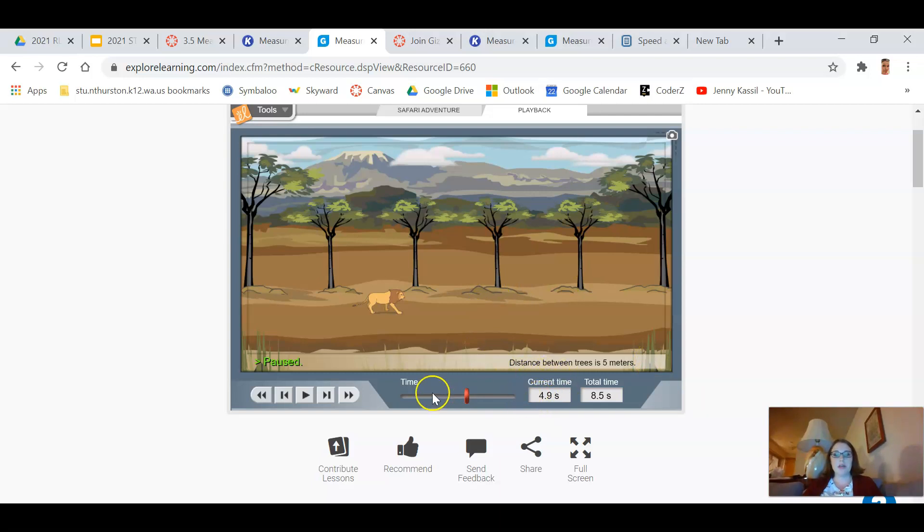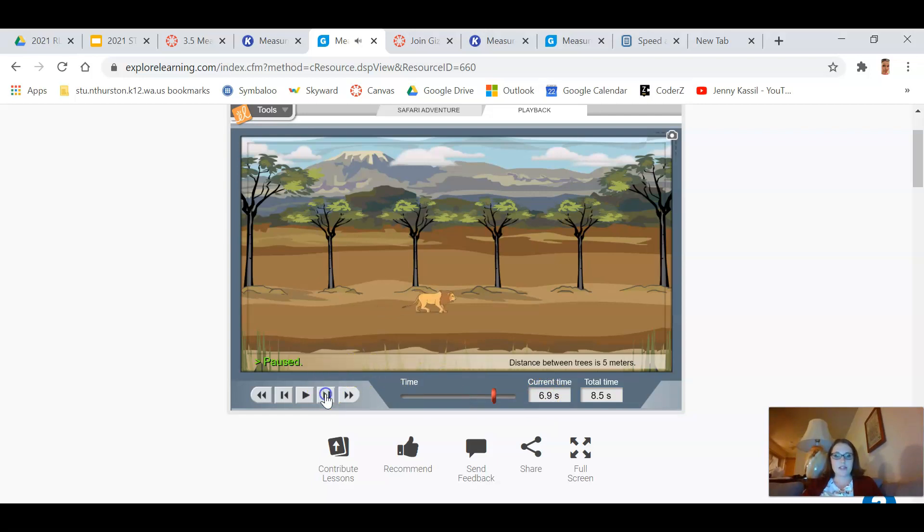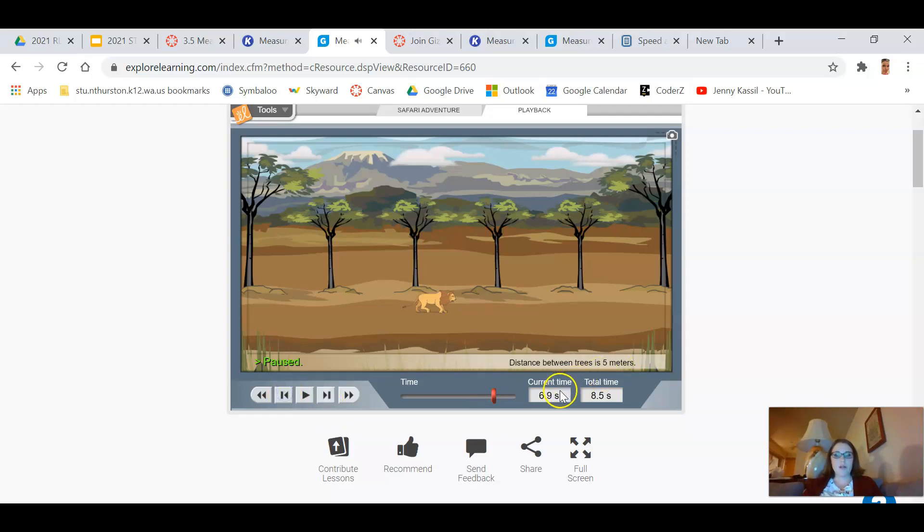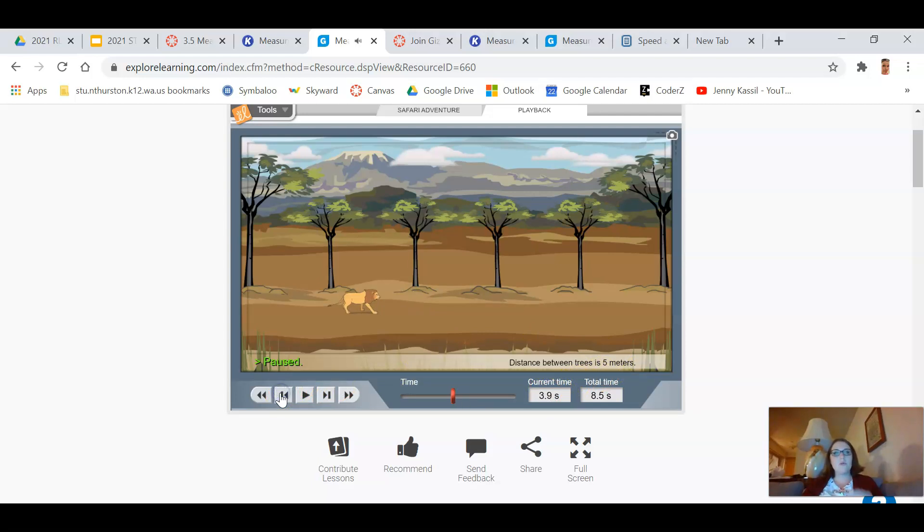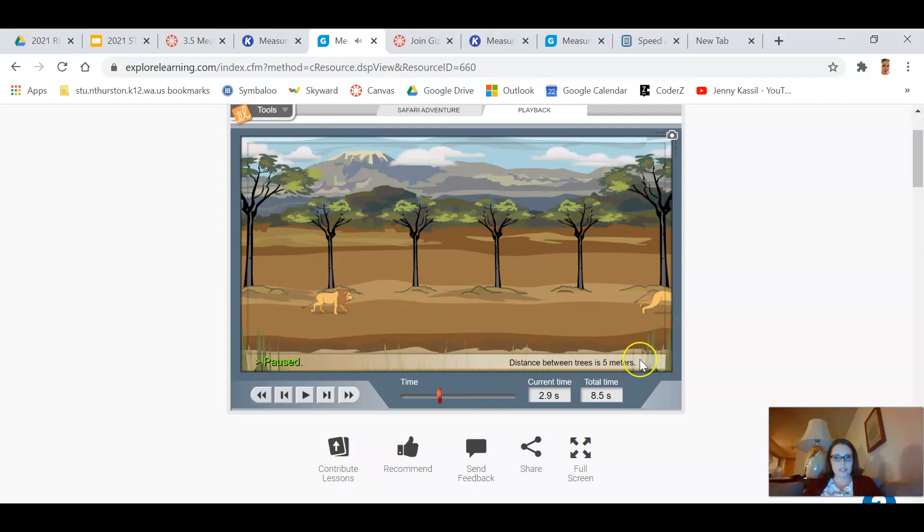There's some information that's important. It says the distance between trees is five meters. Down below it tells me what the time is, the current time compared to the total time. If I click these single arrows here, you'll see it moves one second forward or backwards.